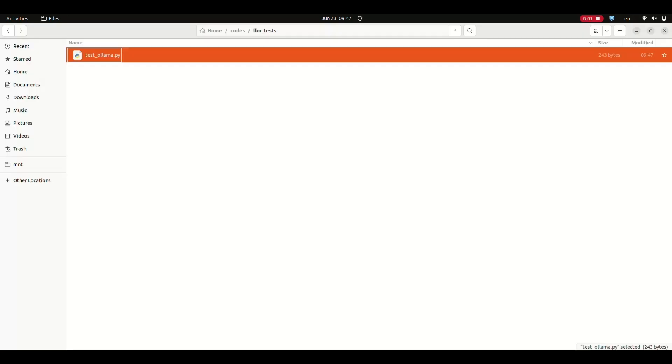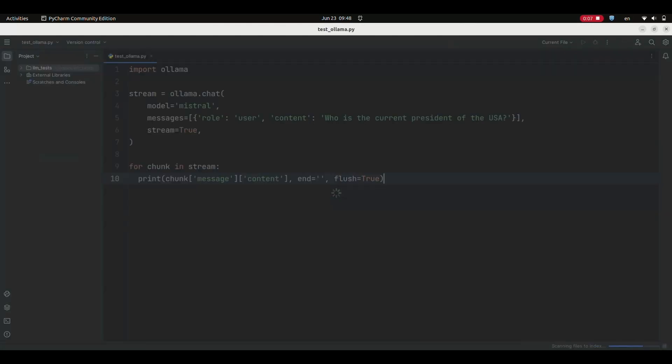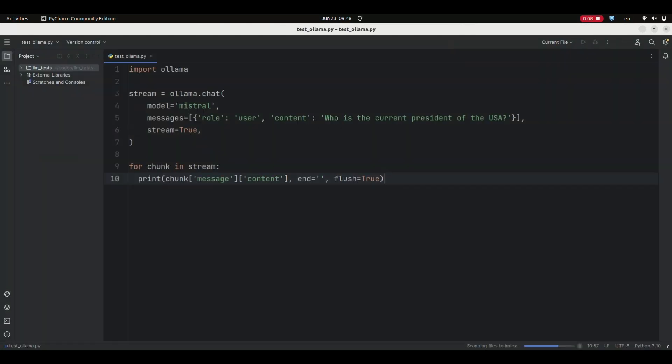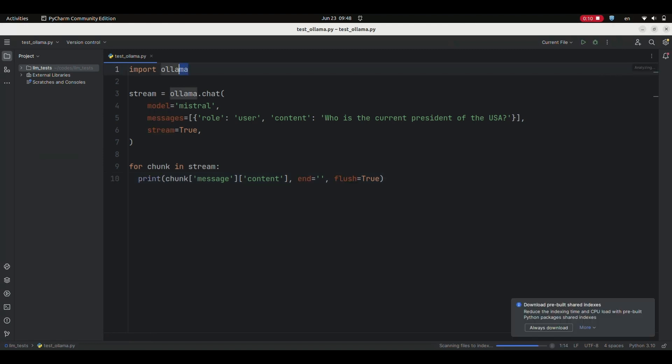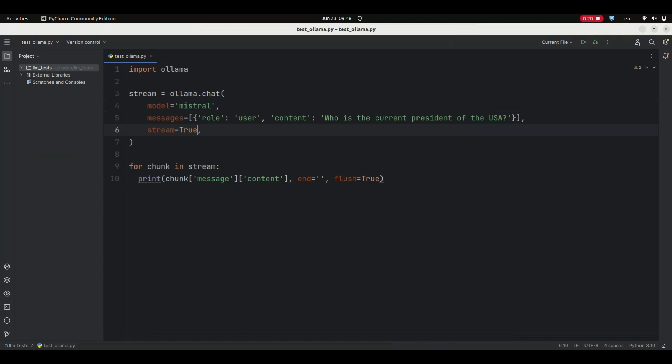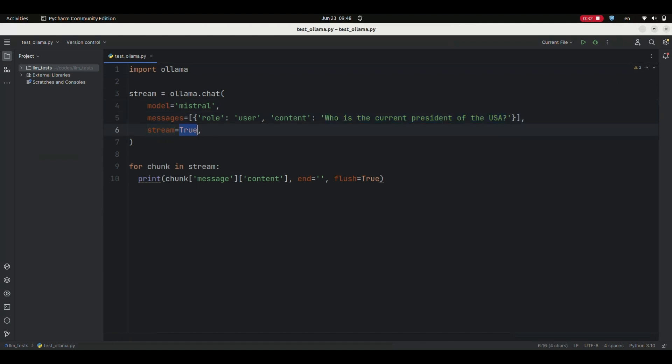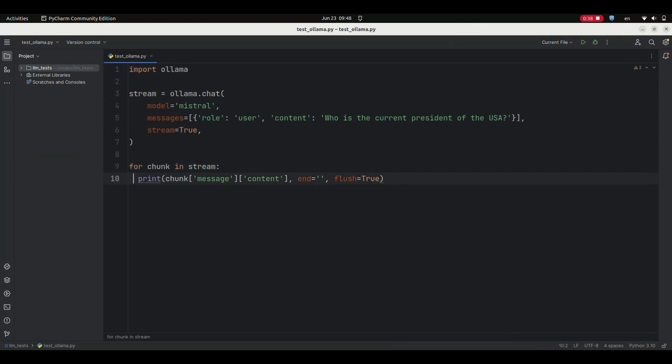If you want to use Alama within Python, create a simple Python file and put this Python code in it. We first need to import Alama. We then use the chat model of Alama and specify the name of the large language model. Here we use Mistral as our LLM. We then define our input message by specifying the role as the user and put our question as the content of our message. If you set the stream to true, the output response is printed word by word. Finally, we loop over all chunks of the output stream and print them to get our output response.